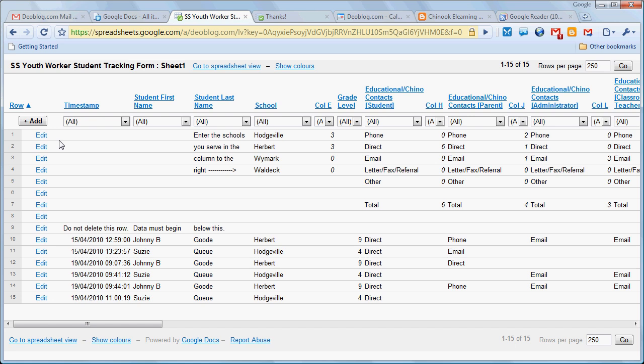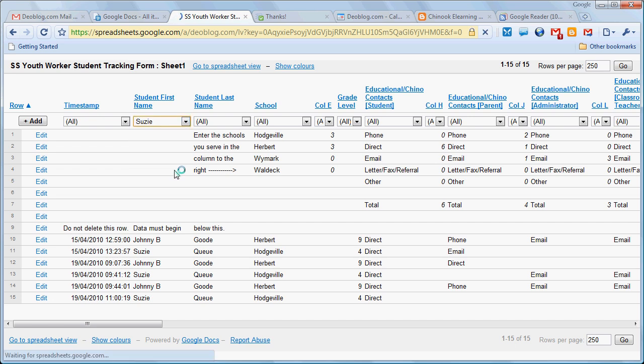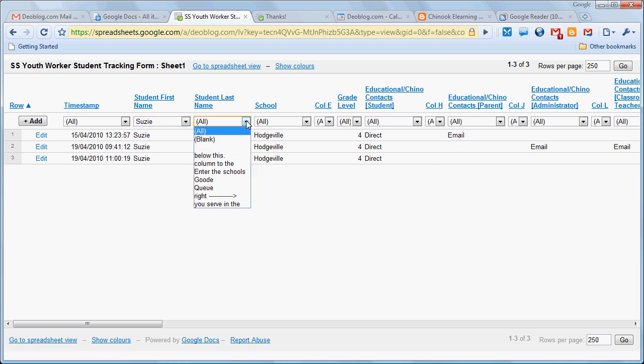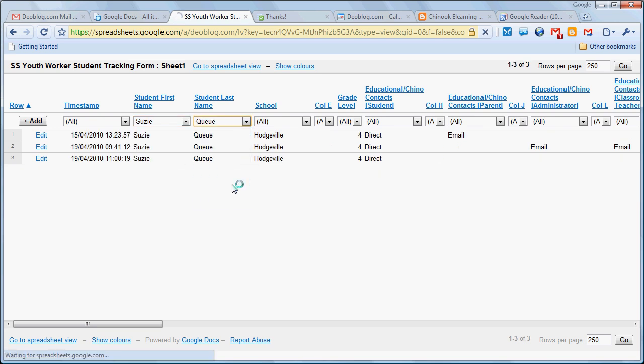Once we're in list view, you can see that up at the top we have these drop-down options. For example, if I wanted to select the students with the first name Susie and the last name Q, I could bring up all the records for Susie Q.